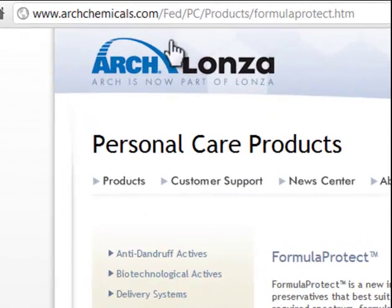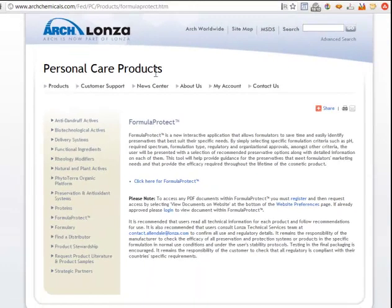If you go to Arch Chemicals, you can get to this thing that they call Formula Protect. Formula Protect is just a checklist which asks you a few questions and gives you suggestions on what type of preservatives you should use. One of the problems that people have with preservatives is that if you're selling in different parts of the world, there are different preservatives that are restricted from use.